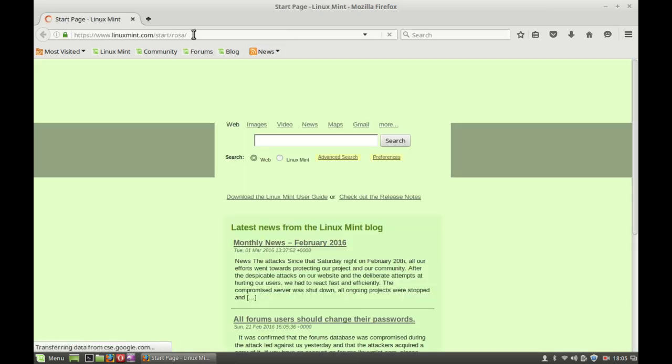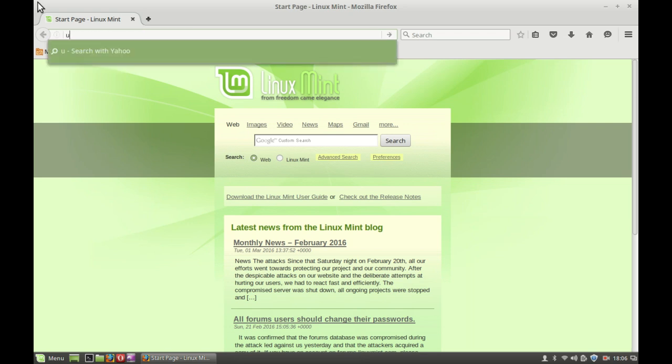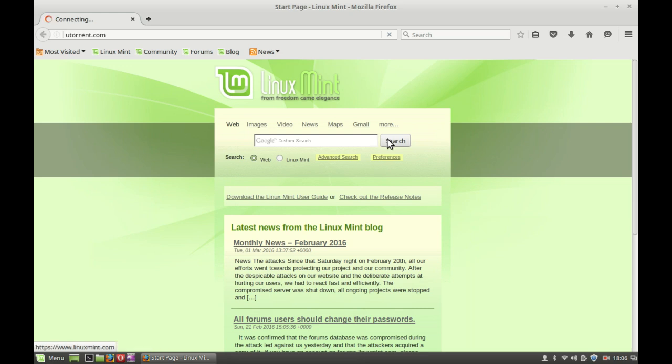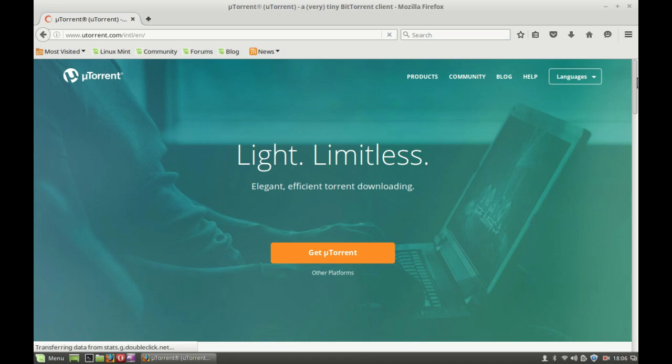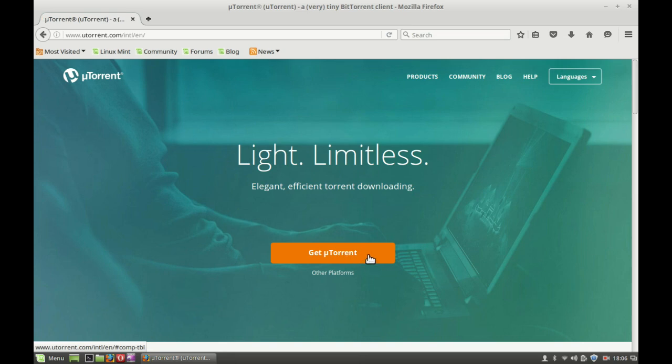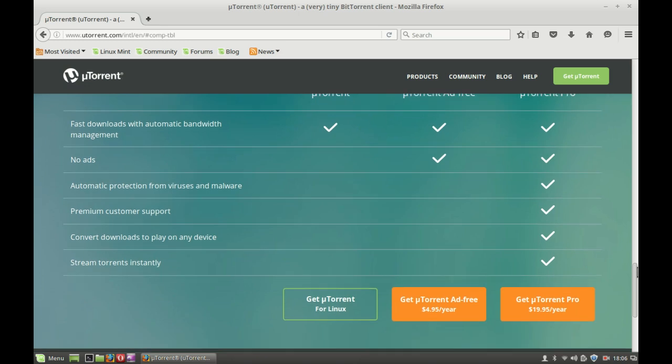Next, just go to uTorrent.com site and from there you have to download the uTorrent server. So just type here uTorrent.com. Okay, so here's the link for uTorrent. Just click on Get uTorrent, scroll down and you can find the link for Linux here. Just simply click.